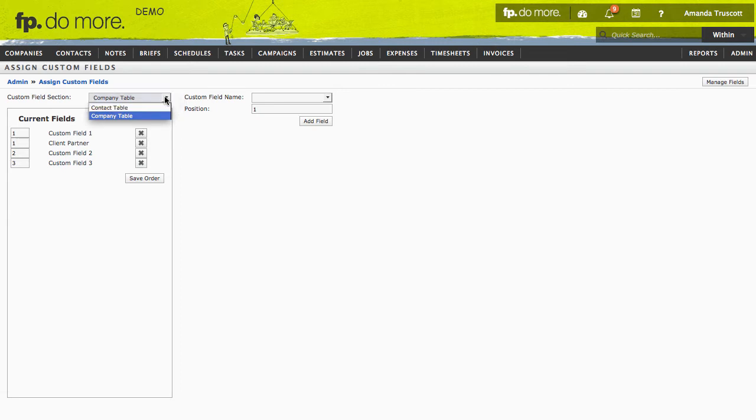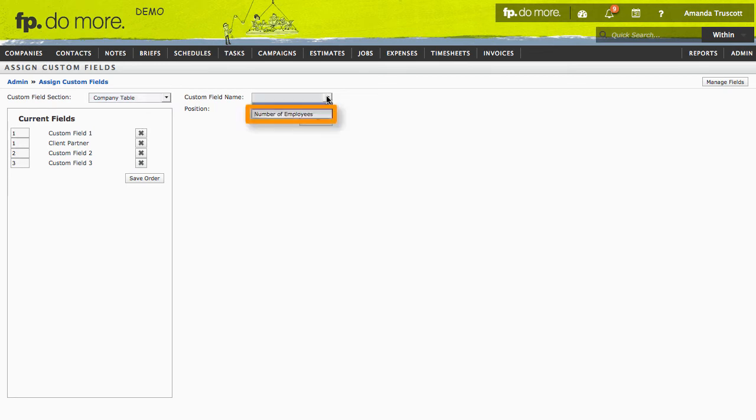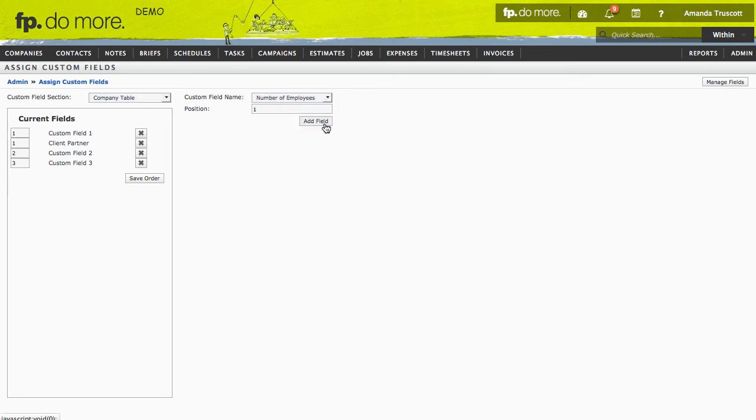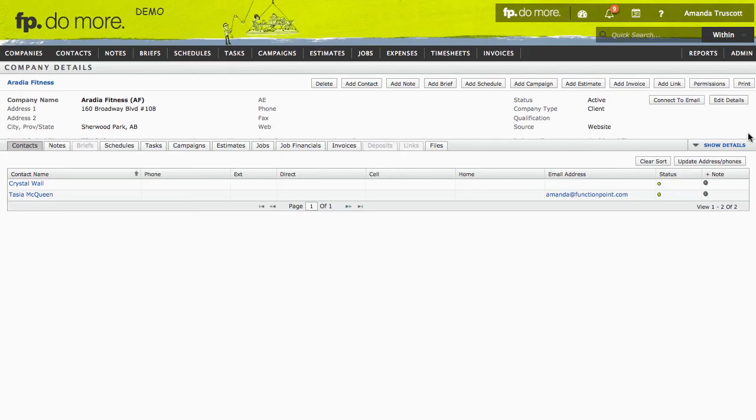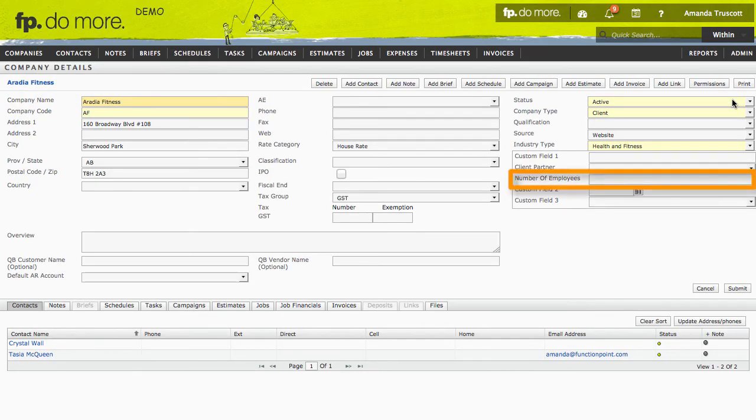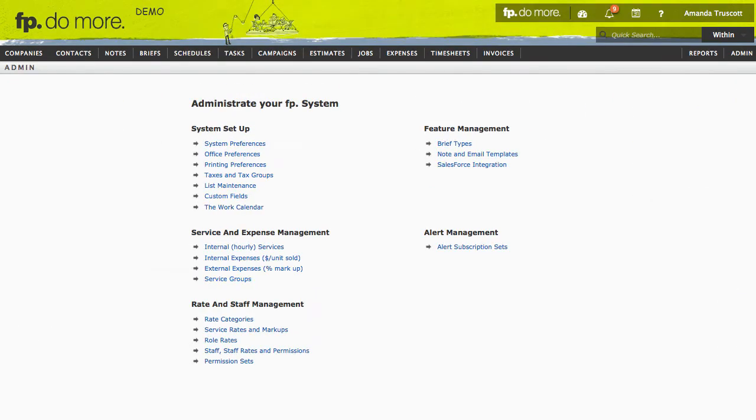If I wanted to add it to Contacts instead, I could choose Contact Table. In the Custom Field Name dropdown, I'll choose the field I just created and then click Add Field. Now, if I go to a Company Details page and click Edit Details, I'll be able to populate that field. You can search by your custom fields and pull reports for them.